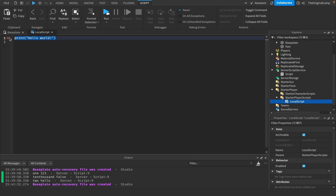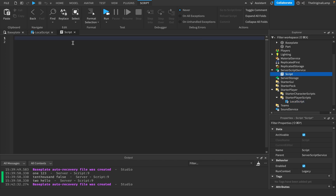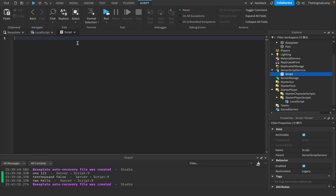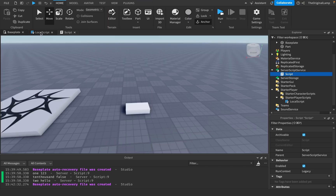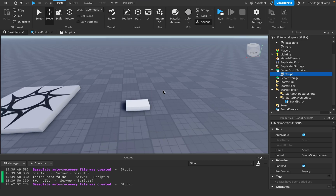The main difference between a local script and a server script in terms of code is that in a local script you can get the local player: `local player = game.Players.LocalPlayer`. In a server script you can't do that — there is no LocalPlayer option, because that script is for the entire game. But a local script is inside of a player, so it knows the player.